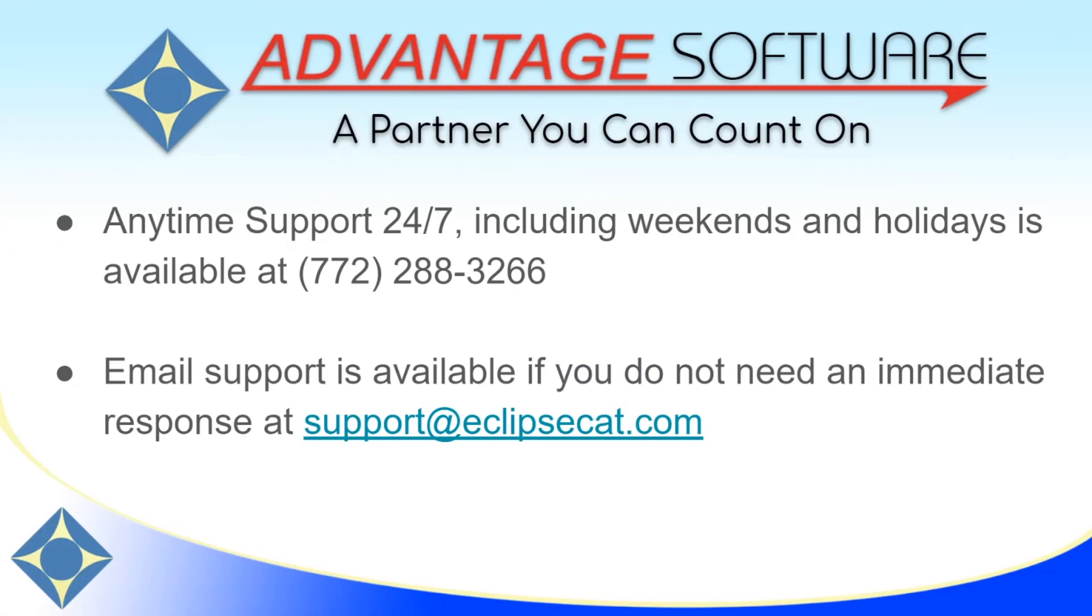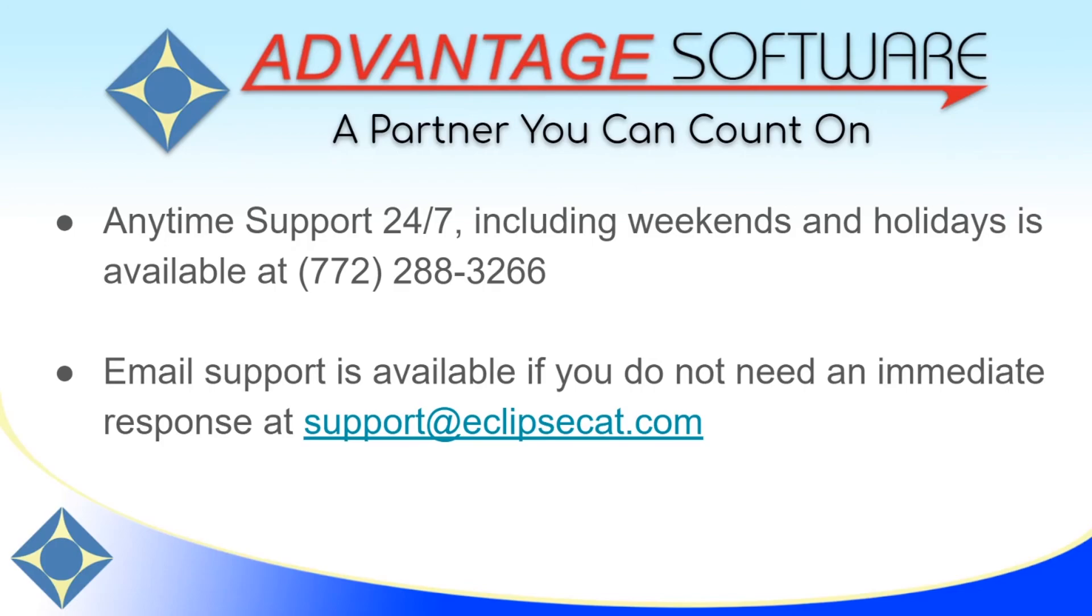Because the note reading process can be unique to each steno machine, you may run into questions as you get going in this process. As a reminder, Advantage Software offers anytime support 24-7, for help with reading and translating notes or any other questions you may have. Support can be reached anytime, including weekends and holidays, at 772-288-3266. Additionally, email support is available at support at eclipsecat.com.